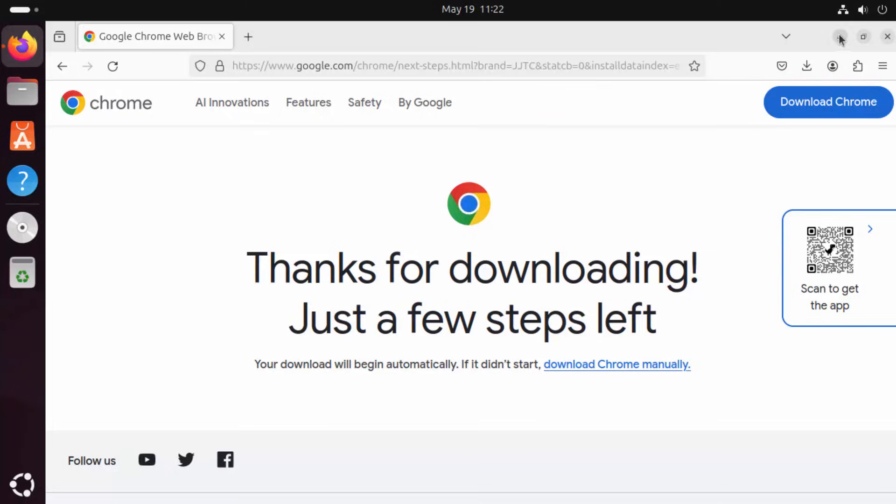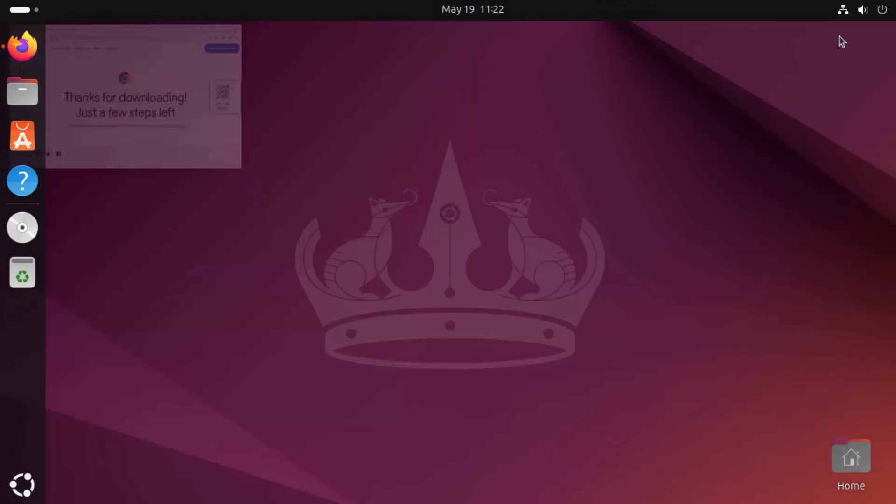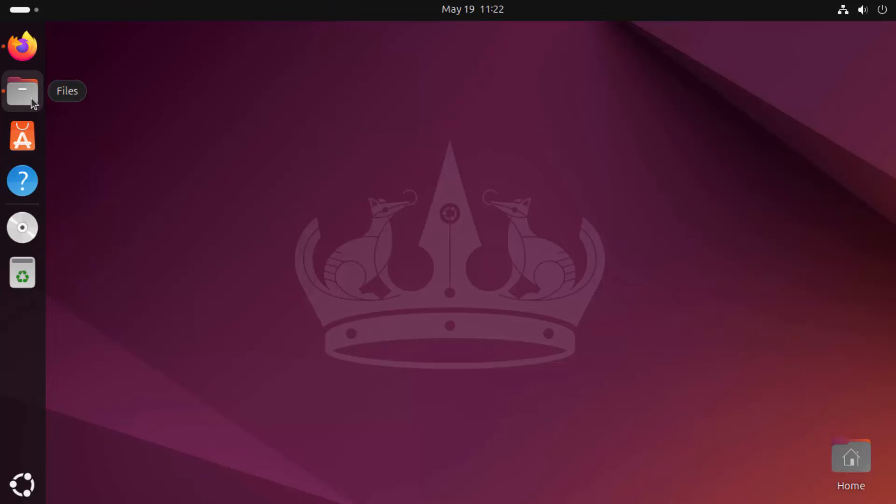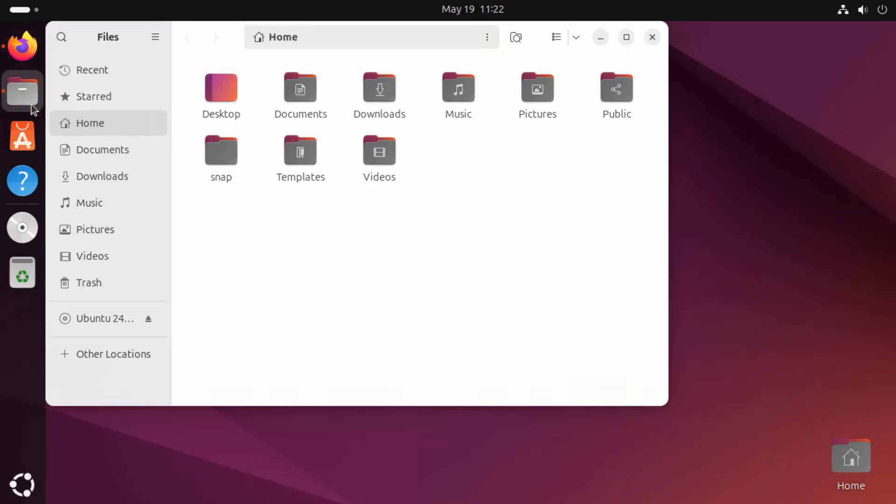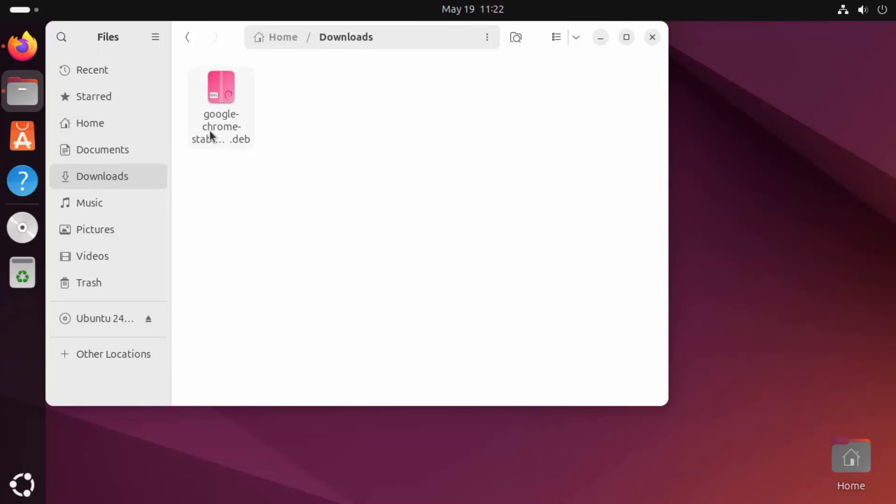So once this .deb file is downloaded, I'm going to minimize my Firefox browser. This .deb file is located in our Downloads folder, so I'm going to go to the Downloads folder and this is the file we have downloaded.